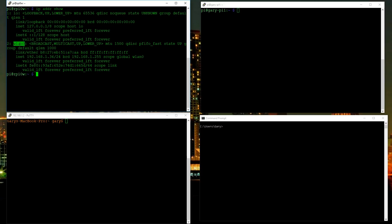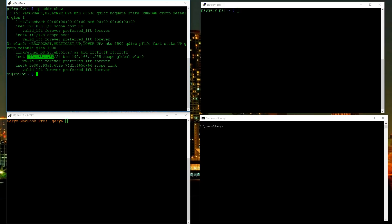WLAN0 is the wireless adapter in this Raspberry Pi, and there are two addresses to look at. There's 192.168.1.36, which is an IPv4 address — a 32-bit address made up of four bytes. The second address is a 128-bit IPv6 address. We've basically run out of IPv4 addresses, and IPv6 is replacing it; with 128 bits that should be enough addresses to keep us going for a while.